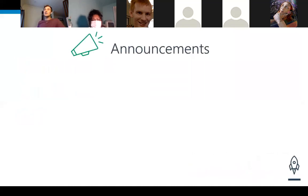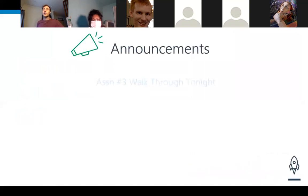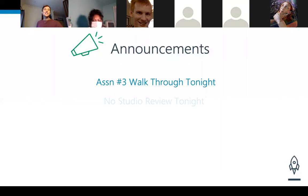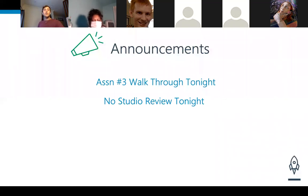Let's hop into announcements. Assignment number three walkthrough happened — that recording, if you were not able to make it, no worries, it will be on YouTube tomorrow along with this recording. We do not have a studio review tonight — that was a joke. It is simply go over your small groups and make sure you still talk and do some catch-up on assignment number three.